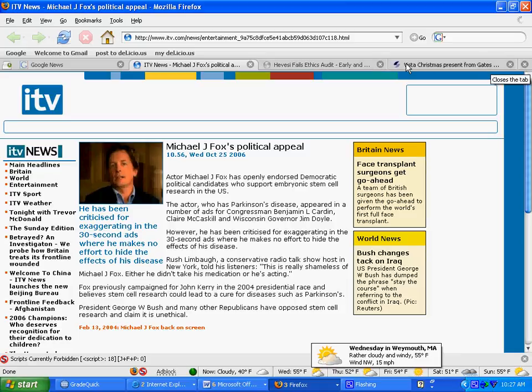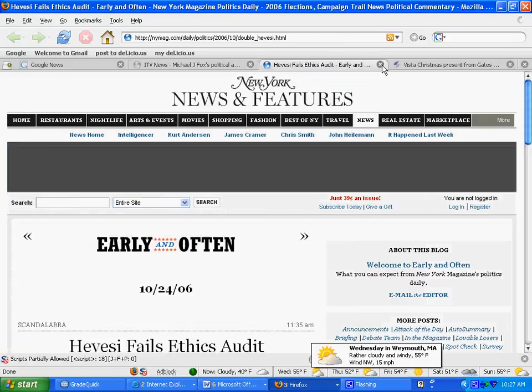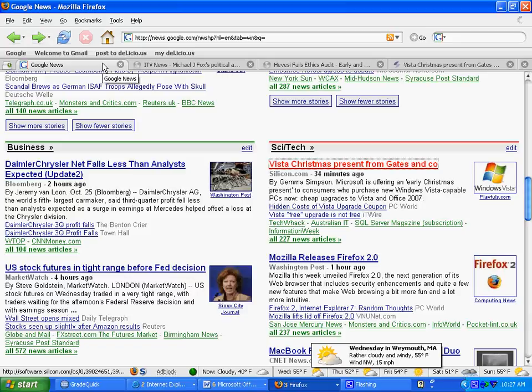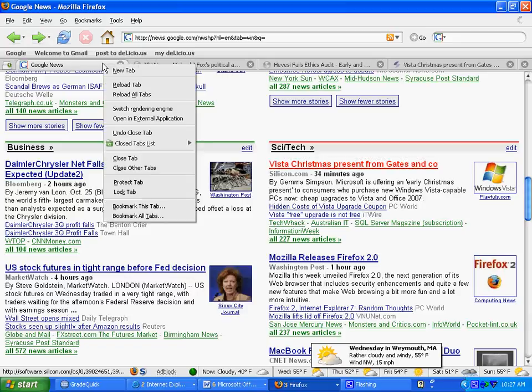Or you can go back to the main page — say you have 10 open. You can right-click and choose close other tabs and say yes, I want to close them. And you're back to the main page again.